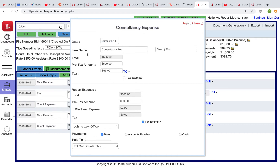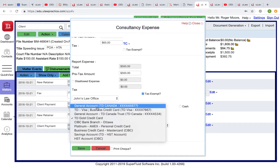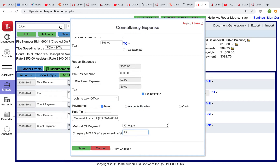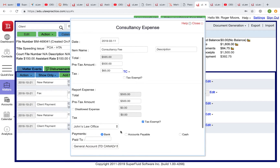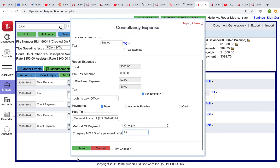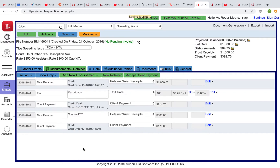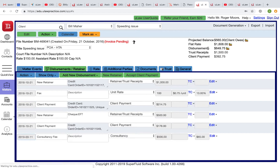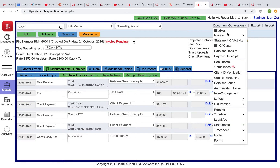So you're paying John $500 but charging your client $565. Maybe you wrote John a $500 check. You decided to charge the client $565, so when you raise an invoice, the client will pay you $565 — that's the projected balance.